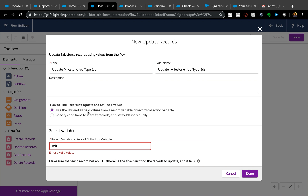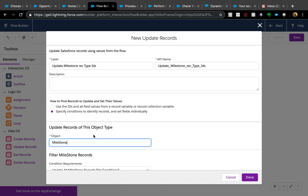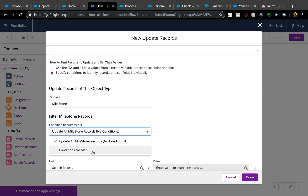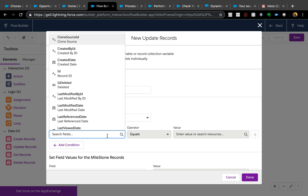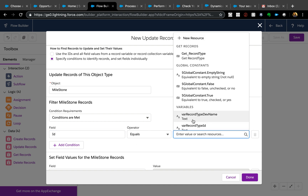For the update, use 'Specify conditions to identify records and set fields individually' rather than updating from a record variable. We can directly refer to the Milestone object. You don't want to update all milestones, so set conditions: ID equals the milestone record ID that will be passed in from Process Builder.